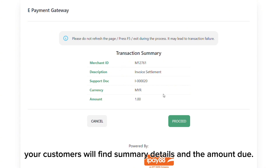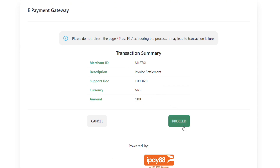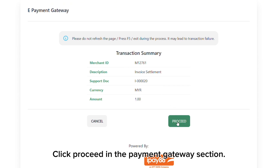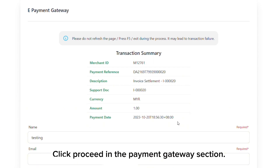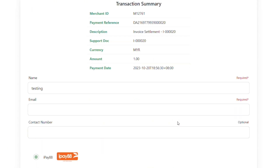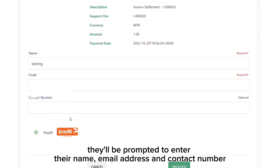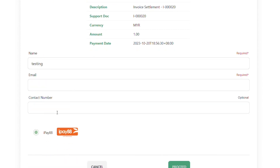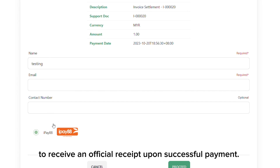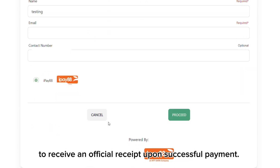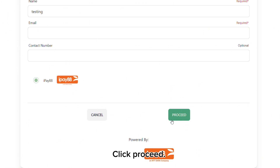In this payment page, your customer will find summary details and the amount due. Click 'Proceed' in the payment gateway section. After that, they will be prompted to enter their name, email address, and contact number to receive an official receipt upon successful payment. Click 'Proceed'.